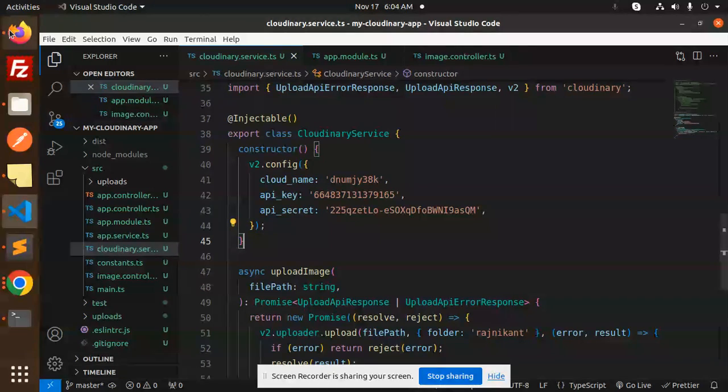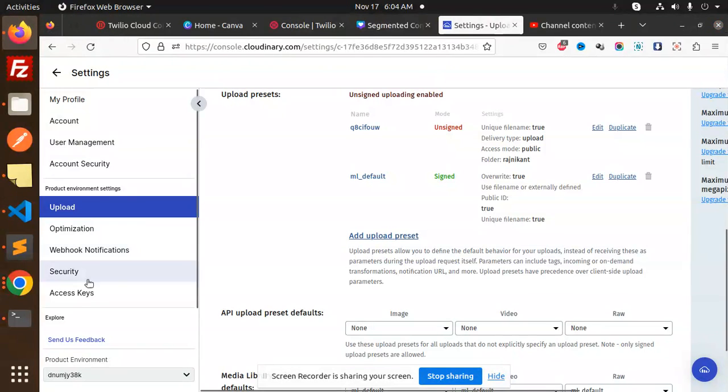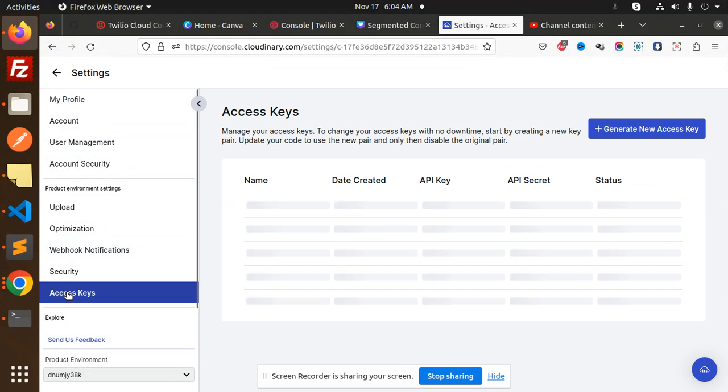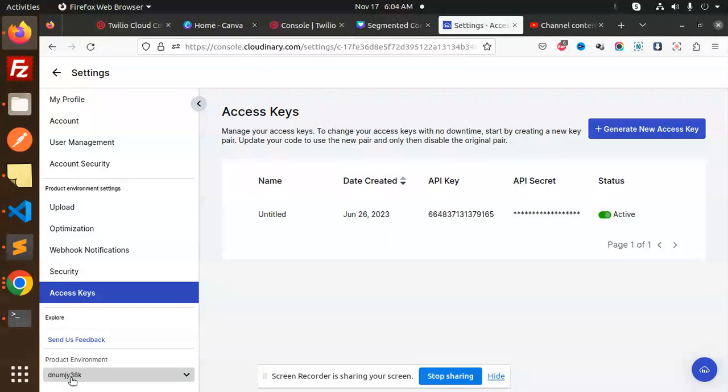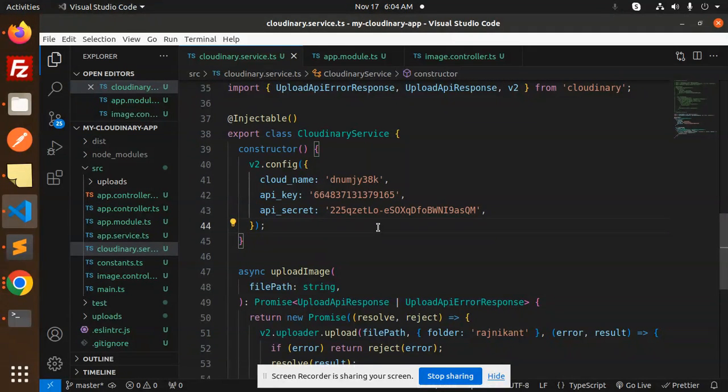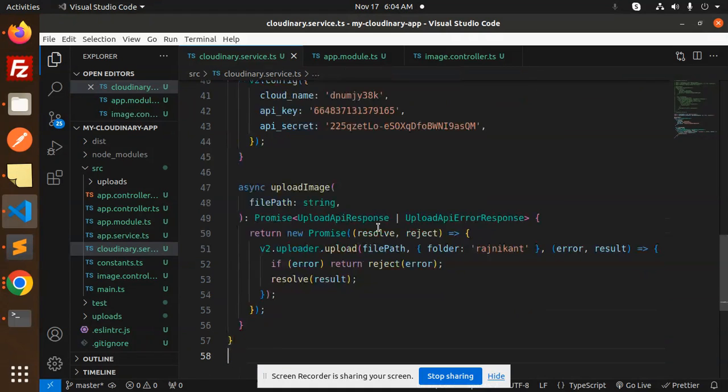I've already prepared a video on how to get the API key and API secret. If you don't know, go to the settings, then access keys. You'll get the API key and API secret. Just copy and paste it. This is your cloud name, so make sure you've pasted it here.